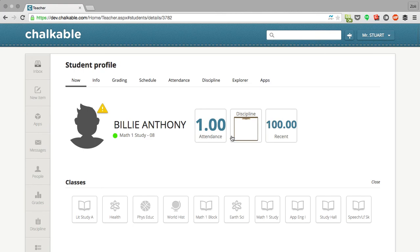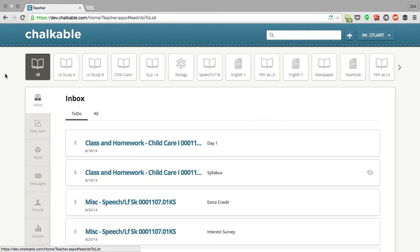Those are the basics in terms of teacher analytics and chalkable. Again, this is a free upgrade for iNow for any districts who request it and we'll be rolling it out in January. Thank you so much.